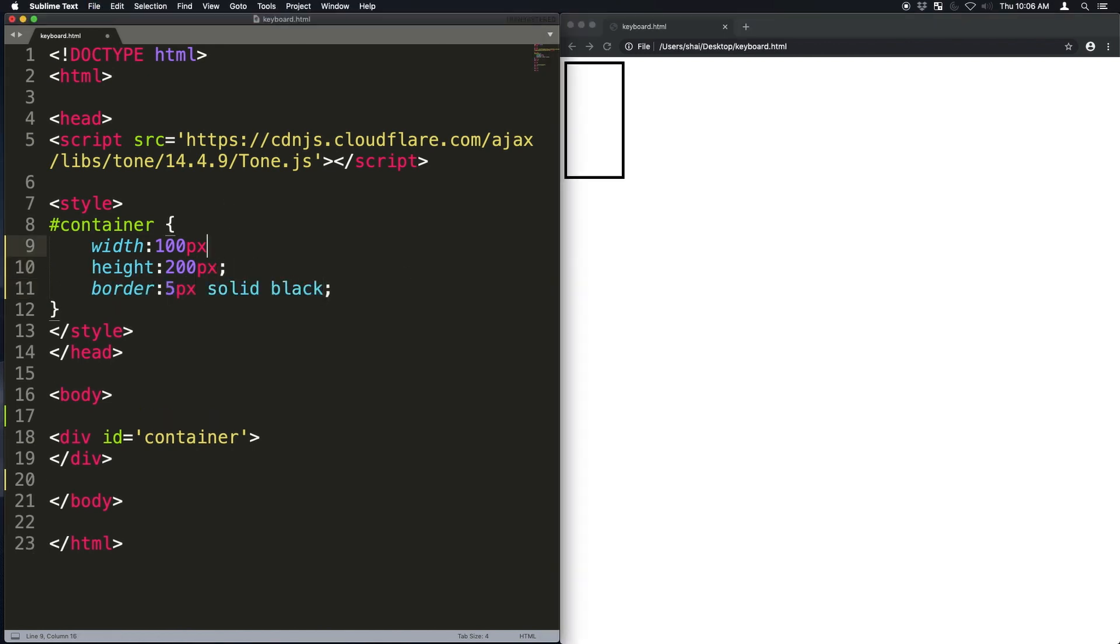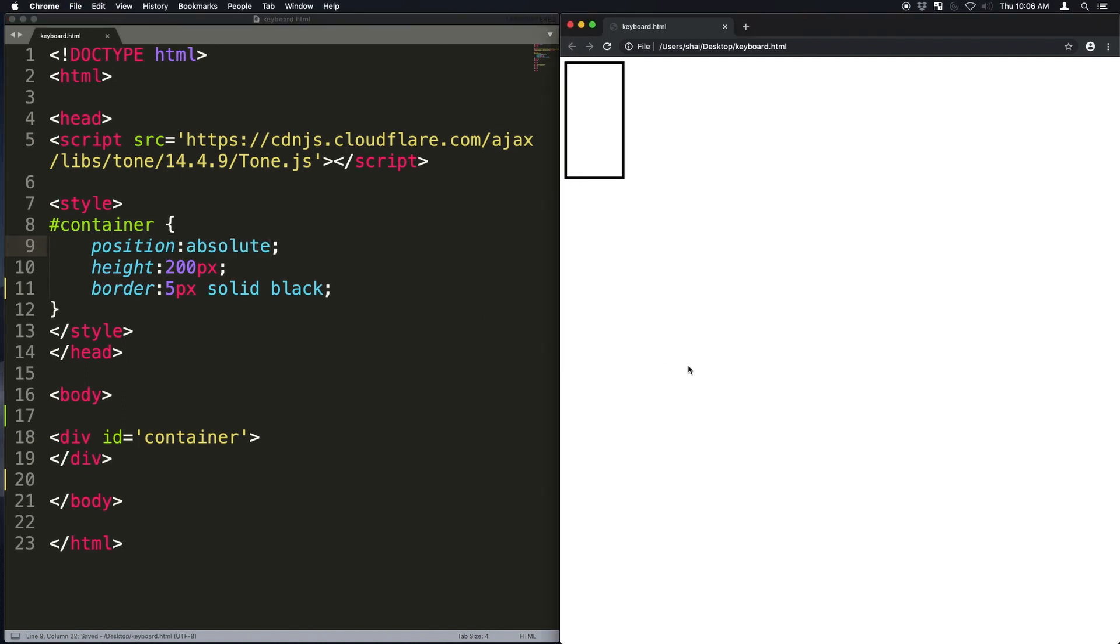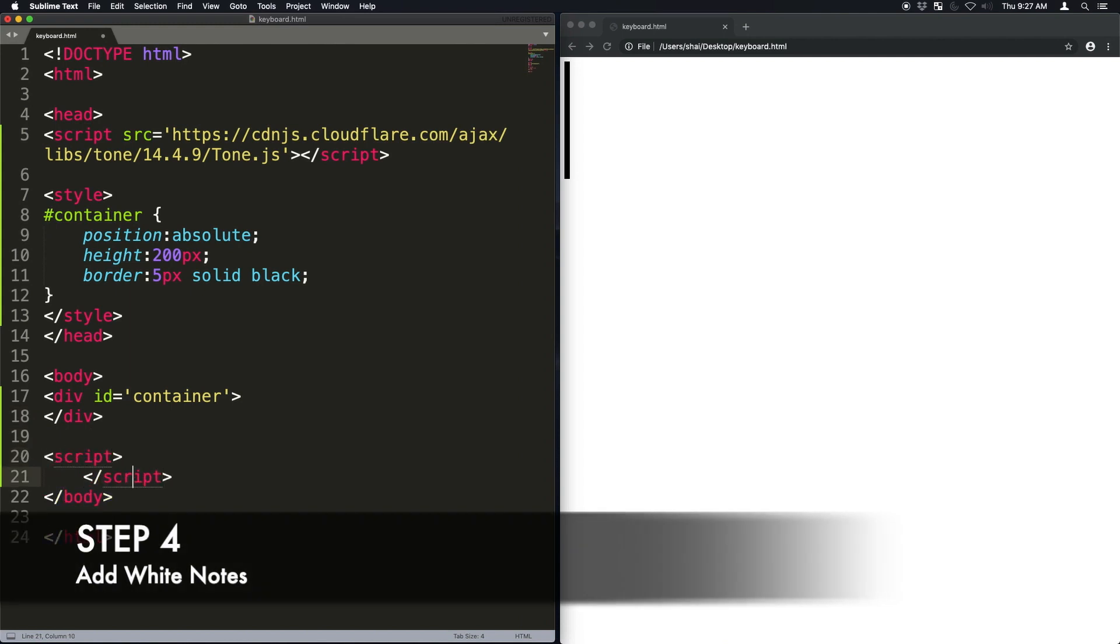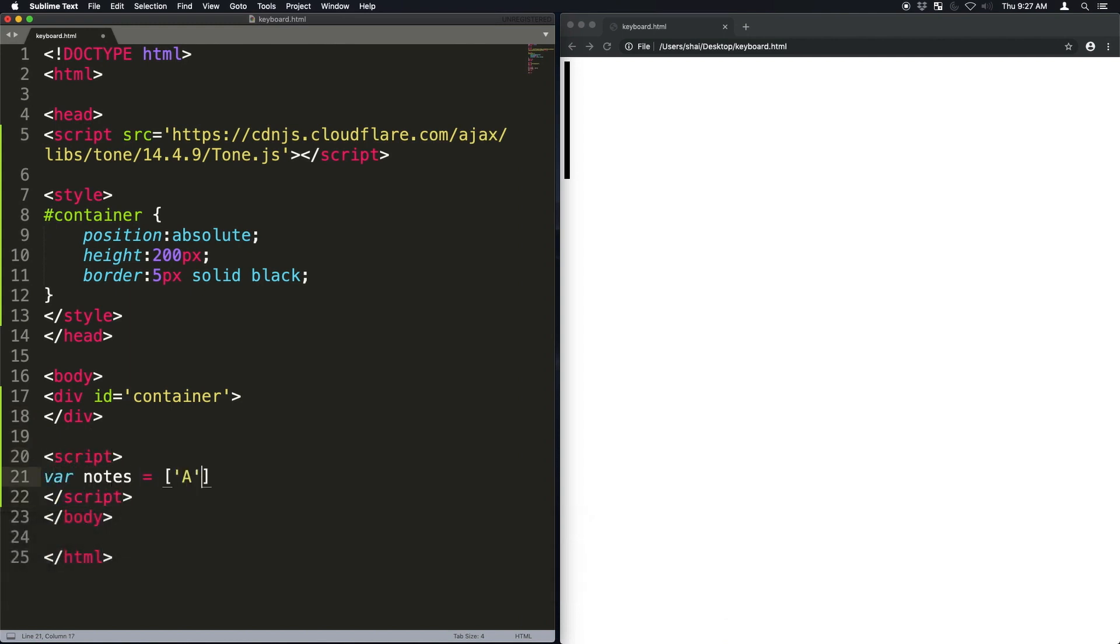And for now, actually, I'm just going to put position absolute so that the content fits the content within it. Now let's create the white notes. I'm going to open up a script tag so I can write some JavaScript. I'll put an array of notes starting from C because this is a piano.